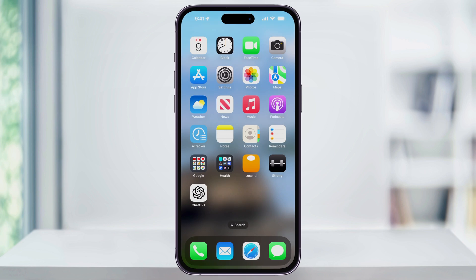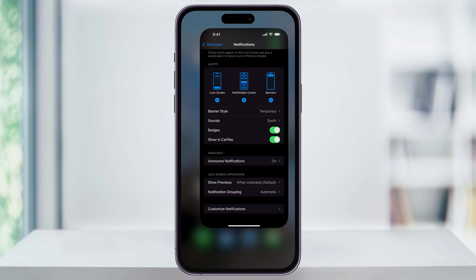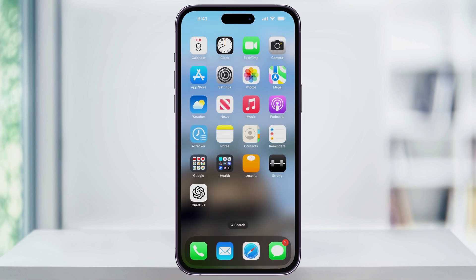And in the future, if I ever want to turn this back on, I can just head back into Settings and then toggle the slider next to Badges, close Settings again, and we'll see that the red badge is back. And that's how you turn off notification badges for messages on your iPhone. Thanks for watching.